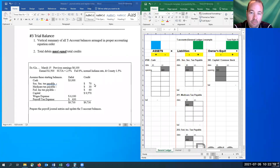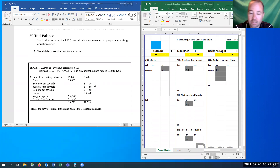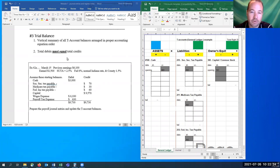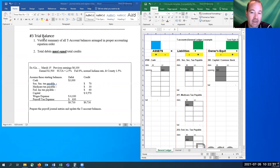We're starting here with part two of the journal entries, and we're going to start in on our final section. Then we're going to wrap it all up and do one big problem as a review to make sure we really got this down — the journal entries, T-accounts, and now we're going to look at what a trial balance is.